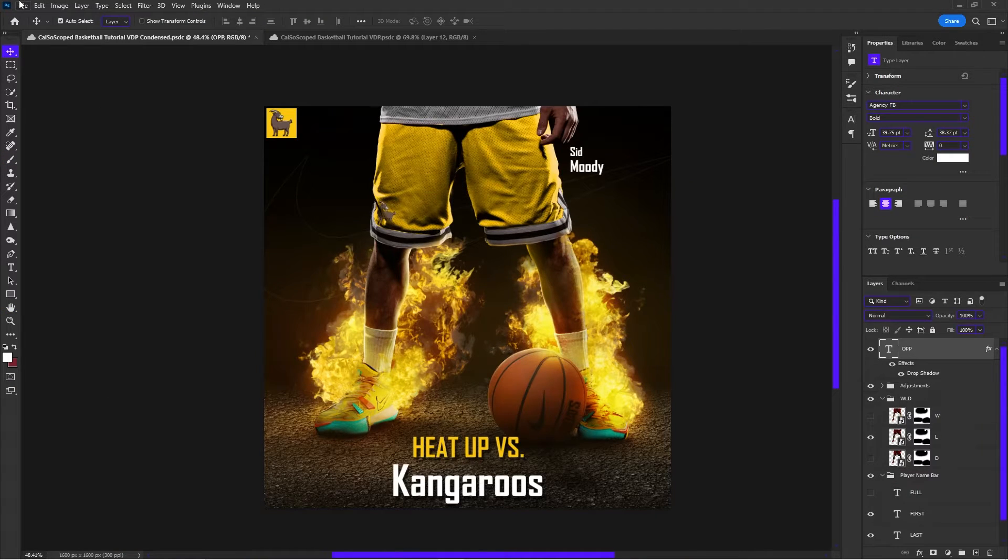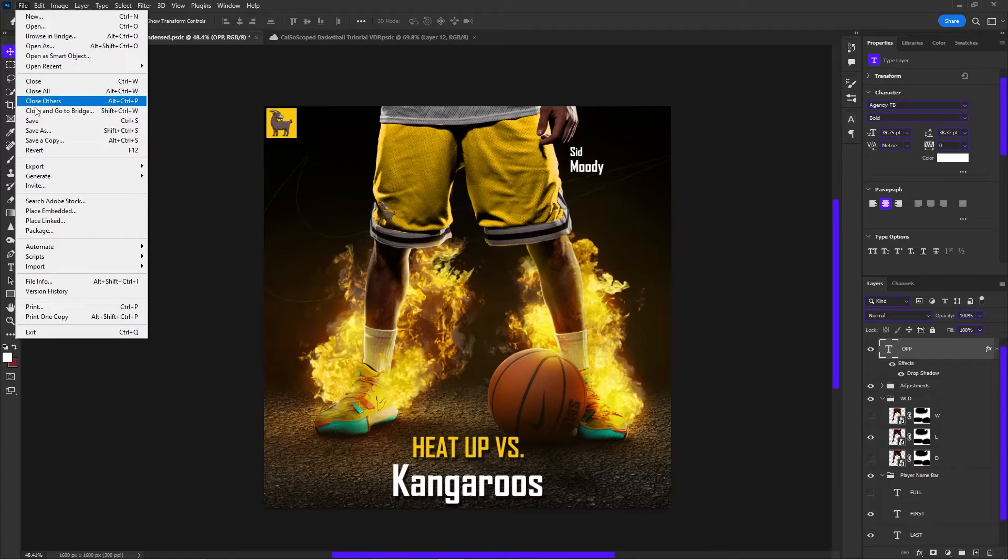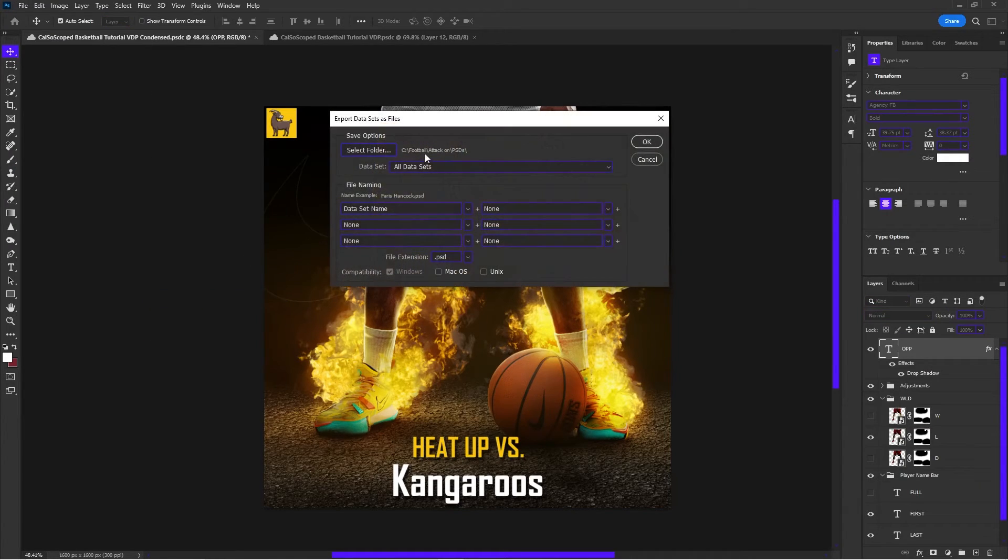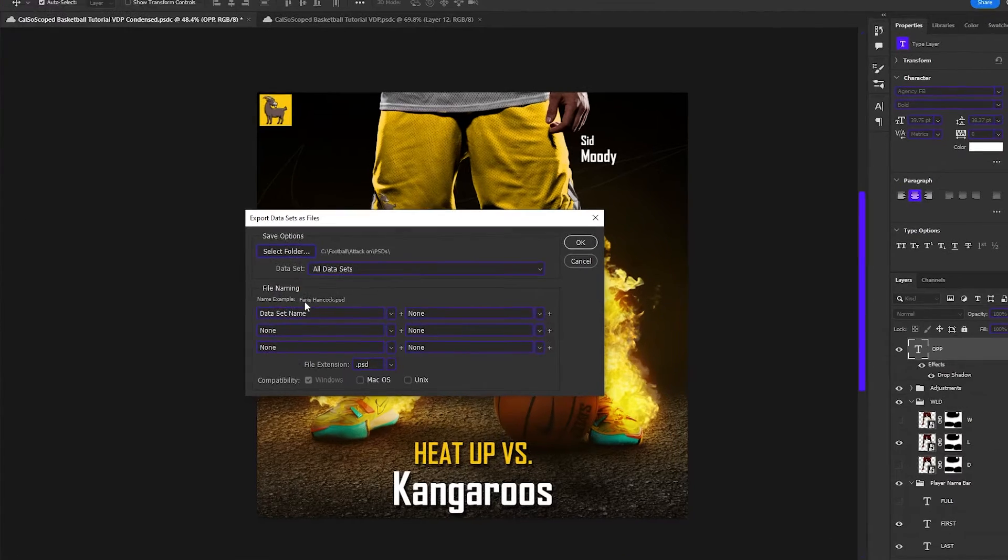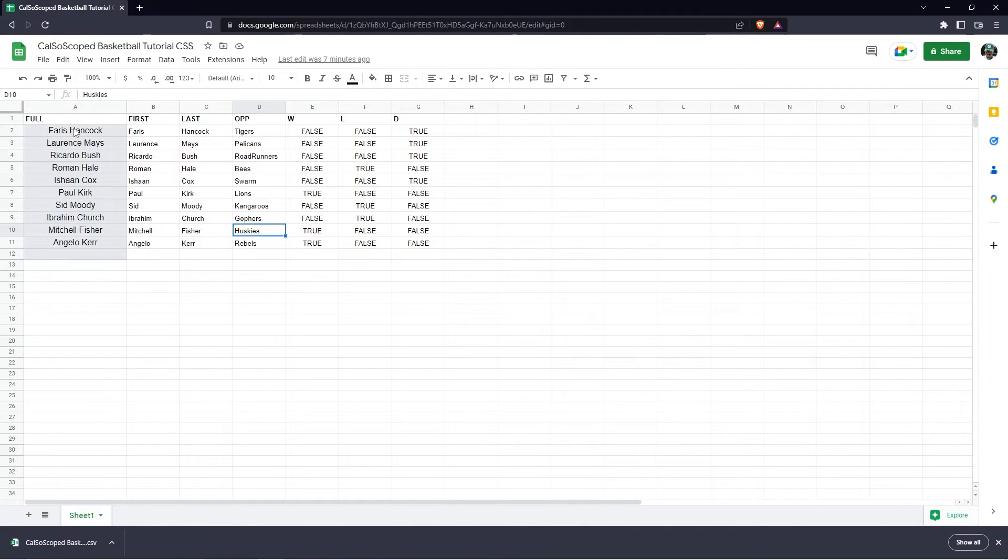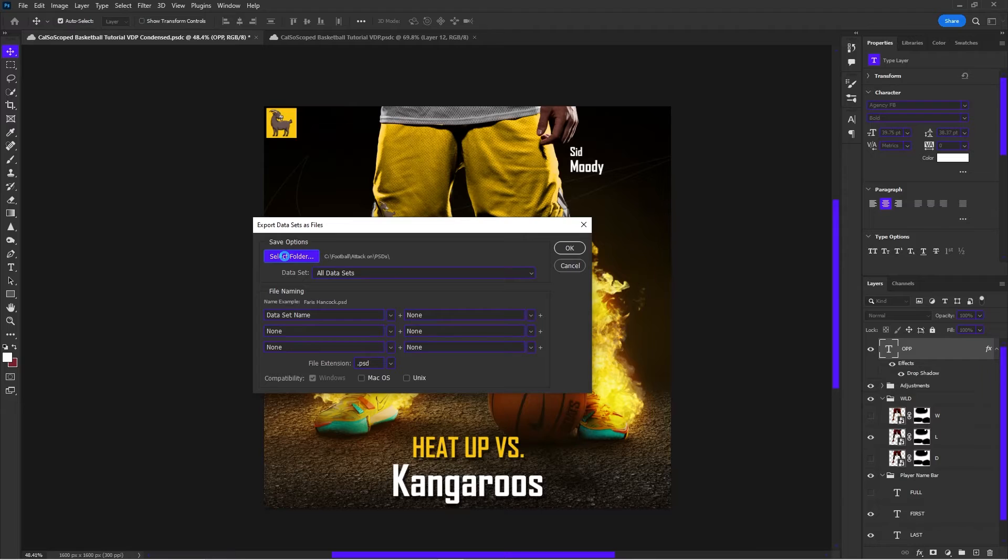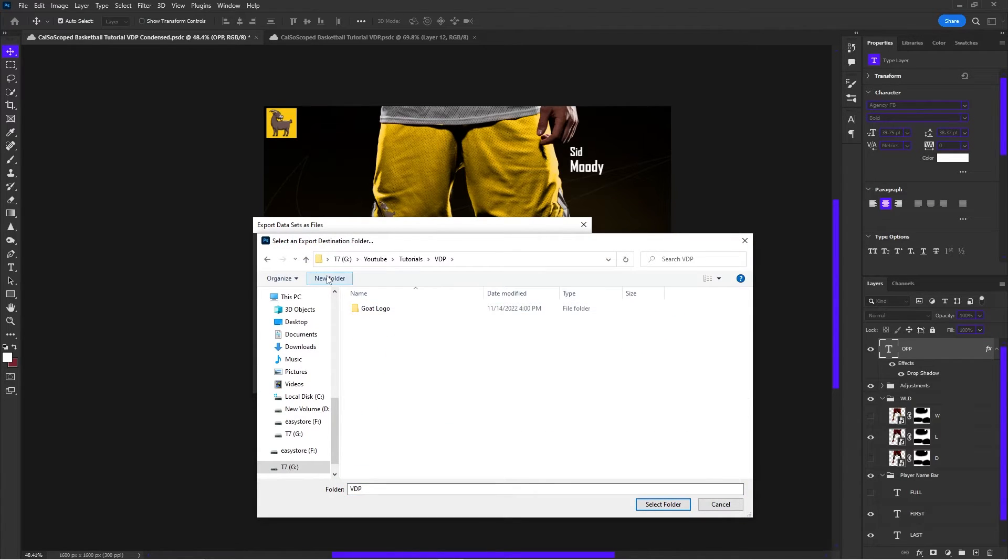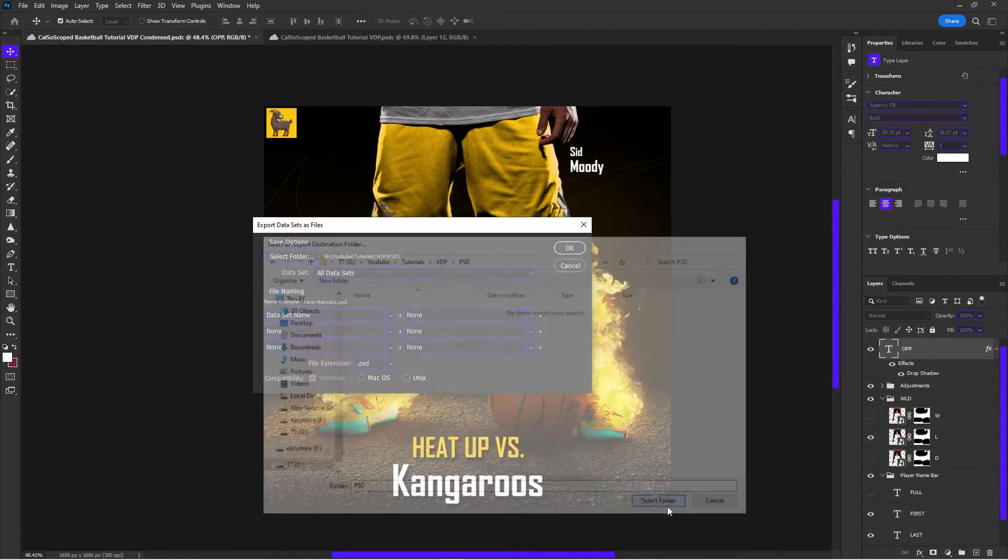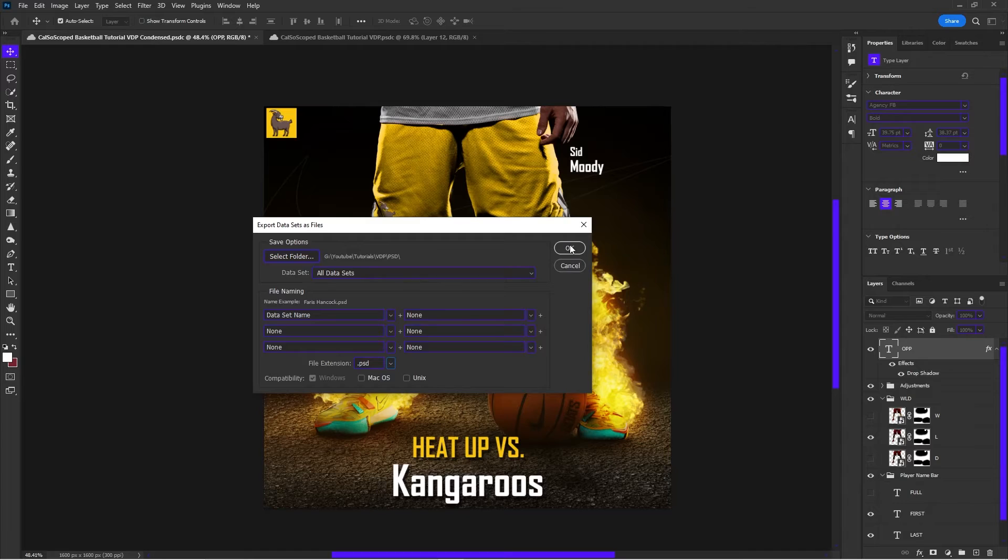Now, in order to save this file like we want to and save all these files individually, what we're going to have to do is go to file, export and we're going to do data sets as files. So you're going to hit data sets as files and we're going to go data set name. So see how it has Ferris Hancock. That's because it's taking the full name from that full column on the spreadsheet. So now that's where this comes into play. Do all data sets because we want each set to be named. We're going to select the folder. So just select the folder where you want to save it. You're going to make one layer called PSD and you're going to make another one called JPEG. So the first one that's going to go into is the PSD folder because you're going to save all of these as PSDs.